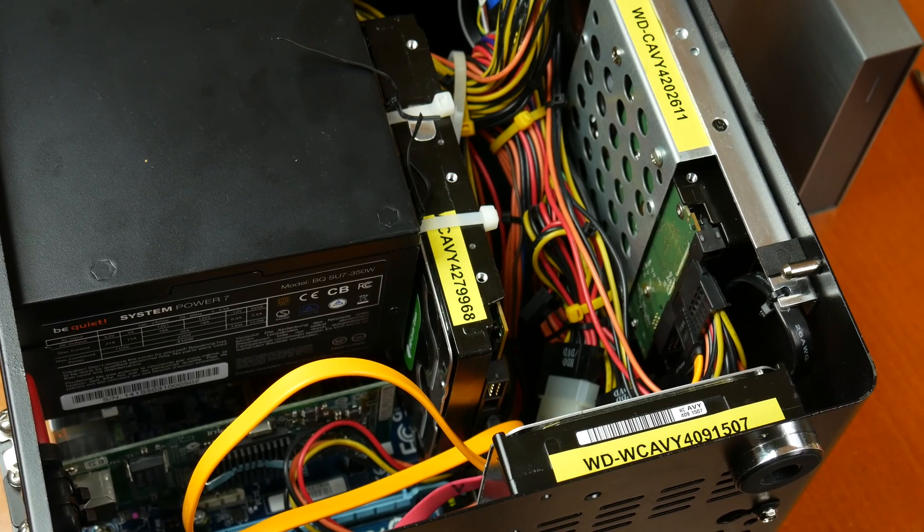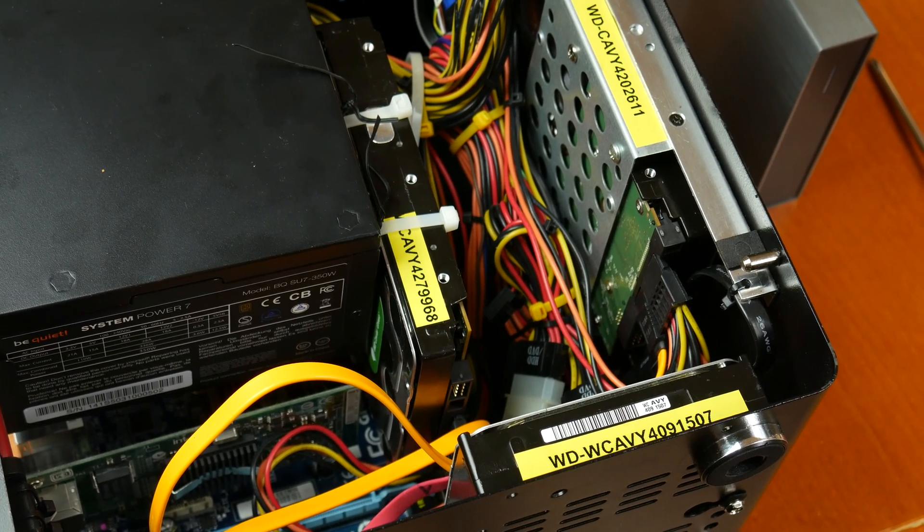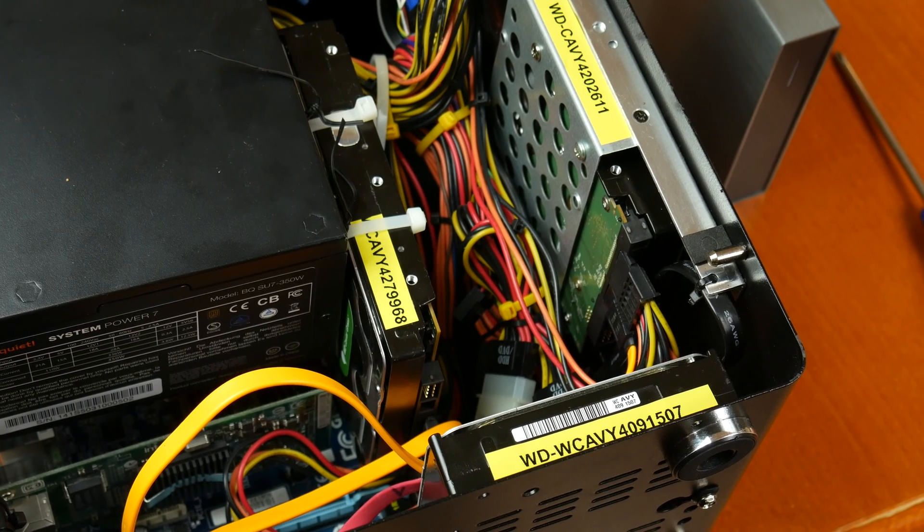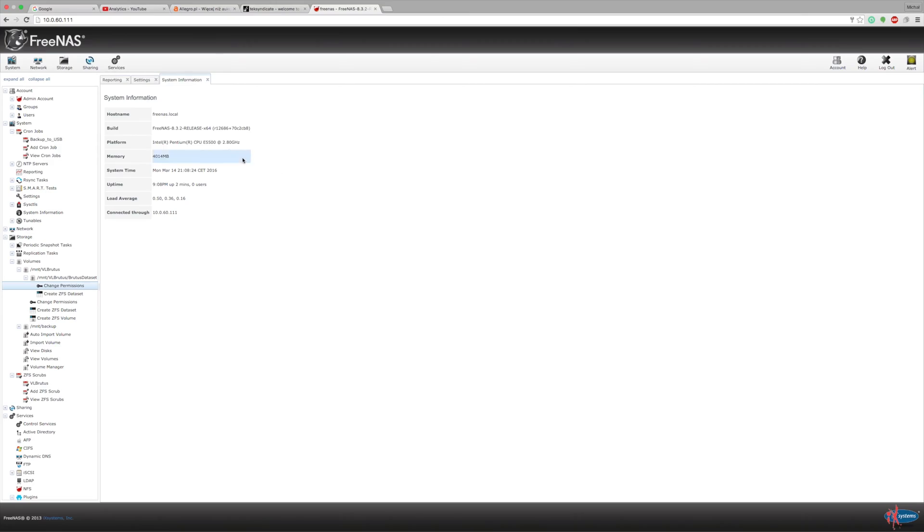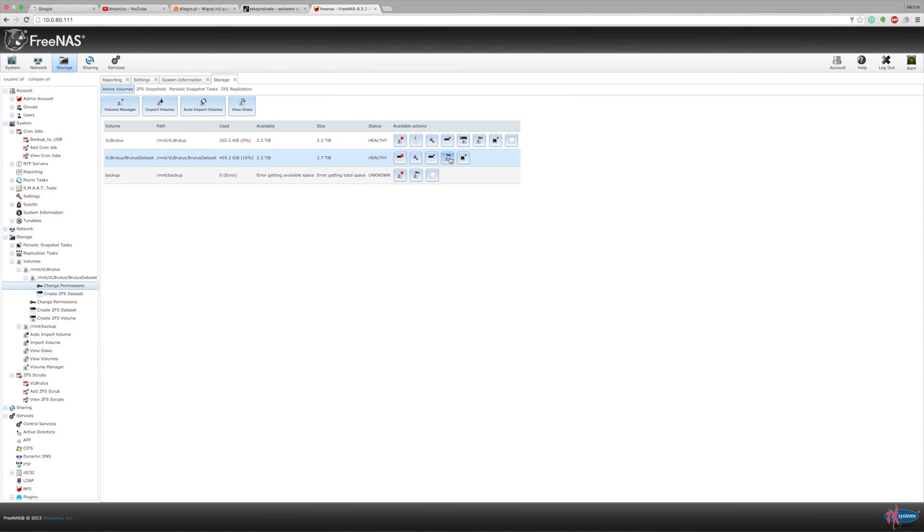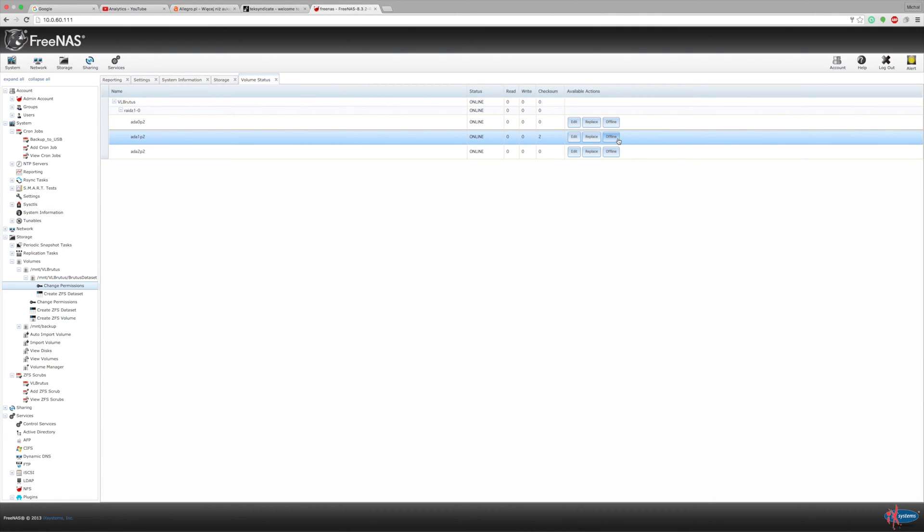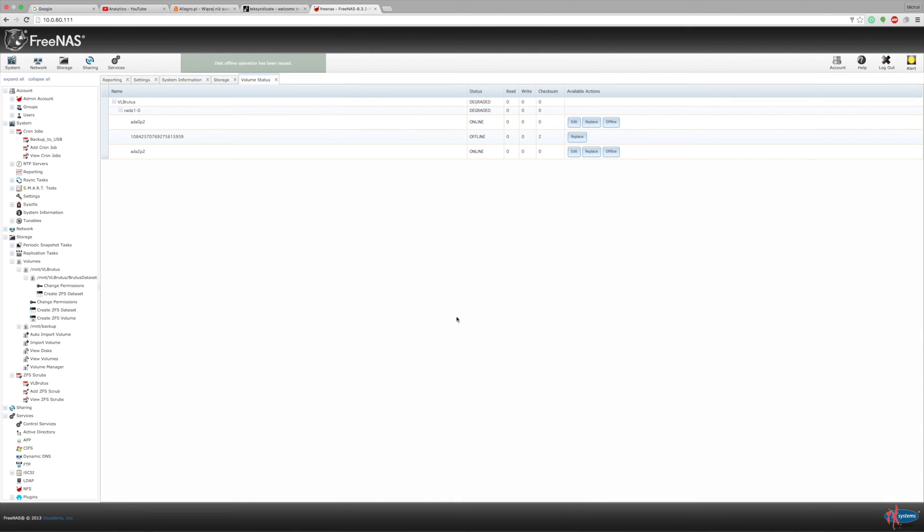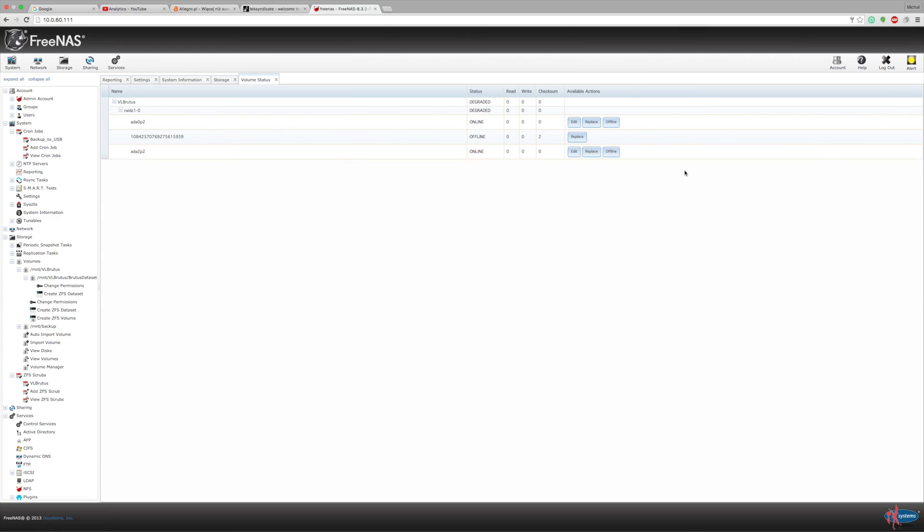So the first thing you should know is to offline this drive in FreeNAS software so I will show you the process. One thing to keep in mind it might be kind of hard to offline the drive that is no longer present so mine returned after I rebooted the system. This problem is like a common issue but I decided to replace the drive either way. You need to go to storage and volume status, find the drive, click the offline as shown on the screen and after that you should turn off your FreeNAS and you will be able to start the physical swap of the drive.